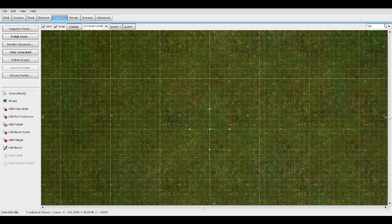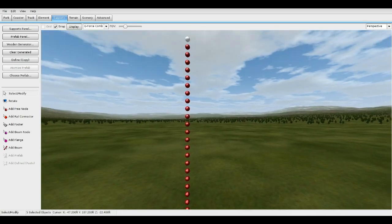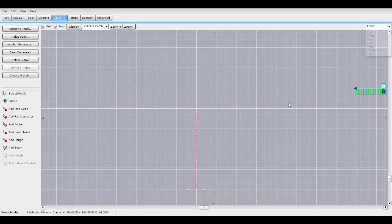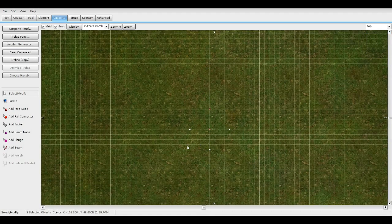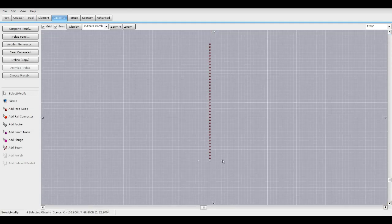Let's make sure we have the top one selected — and we do. Let's go to front view, highlight these ones, make sure these are clicked. All four of these we're going to want to line them up to the top one.